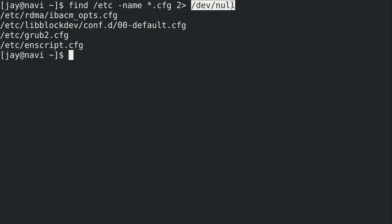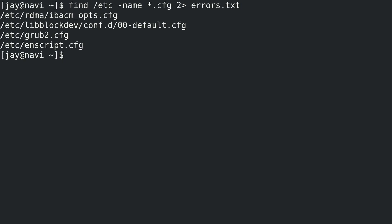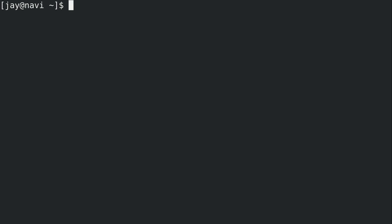This allows us to do basically anything we want to separate standard output and standard error. I could redirect standard error to a file called errors.txt. I press enter and I get the actual results on screen, but if I cat the contents of errors.txt we can see those are the errors I would have received on the command line had I not redirected standard error. I redirected standard error to errors.txt rather than printing on the screen because I didn't want to see those errors, but I still wanted to make a note of them in case they matter and I want to investigate later.